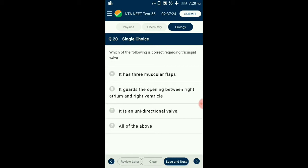Question number 20. Which of the following is correct regarding the tricuspid valve? It prevents blood from flowing back into the right atrium during contraction of the ventricle. The tricuspid valve has three flaps, generally called leaflets, that open and close allowing blood to flow from the right atrium to the right ventricle and preventing backflow. So the answer is option D: all of these.